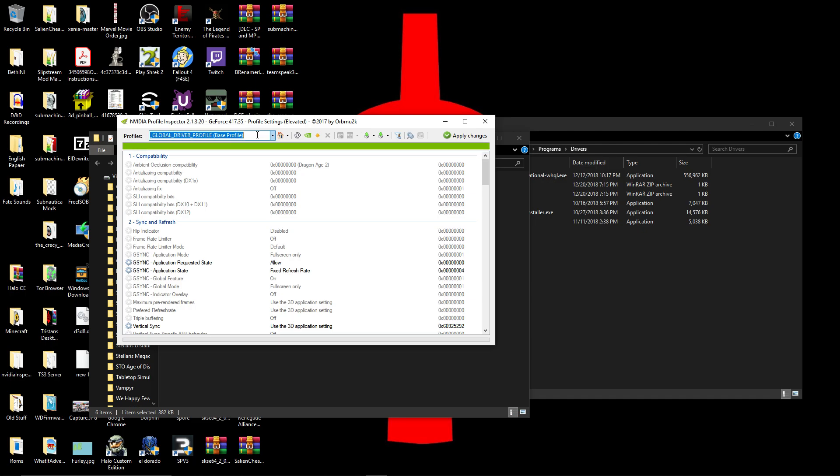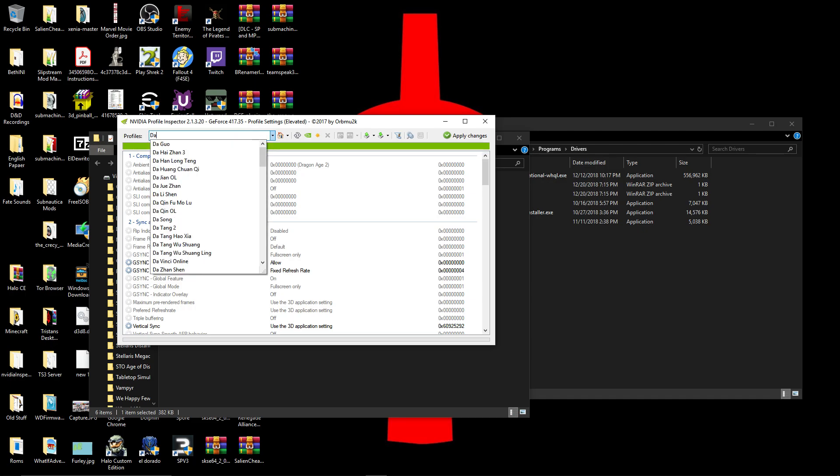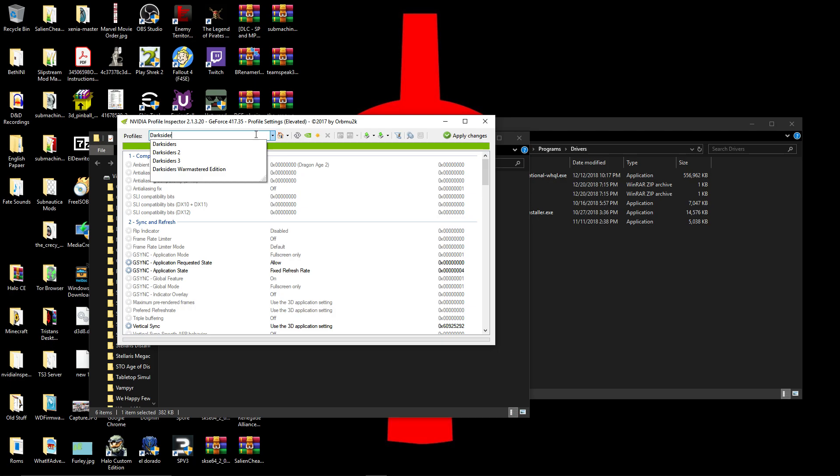The first thing you're going to do, you're going to go up here and type in Darksiders, and there it is. Darksiders3.